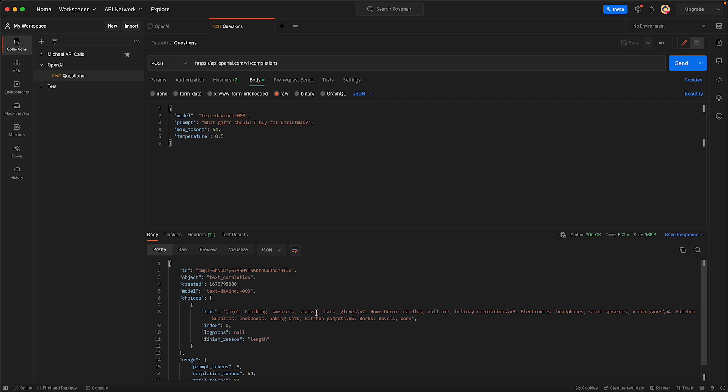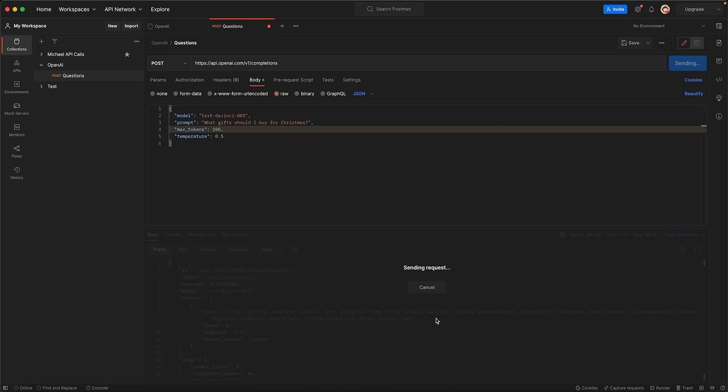Clothing, sweaters, scarves, home decor, candles, etc. If I wanted this answer to be longer, I would just set the maximum token length to, let's say, 100. That gives me more detail. Resend it, so now this answer should be a little bit longer than the previous one.